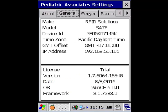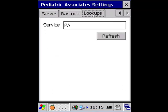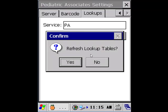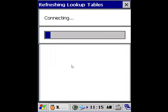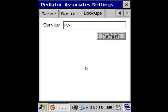There are different tabs across the top and the one we're most interested in is the last tab that says lookups. The service should list a capital P and a capital A, and we simply want to click the refresh button to refresh our lookup tables. What this will do is connect and download from our server a list of any updated items, barcode values, drug codes, etc., that will allow the app to recognize barcodes when scanning them.